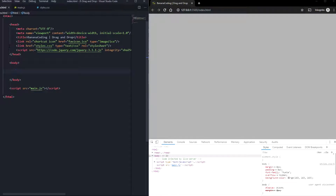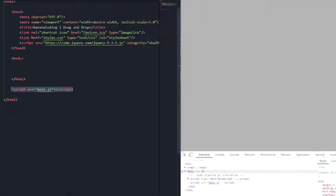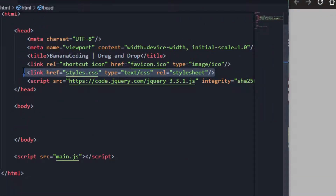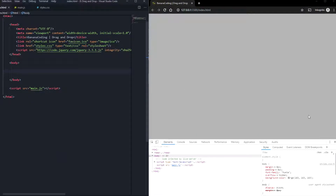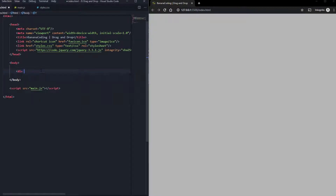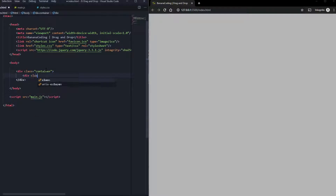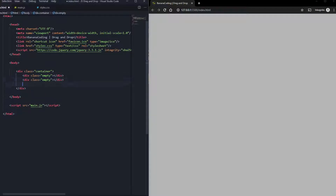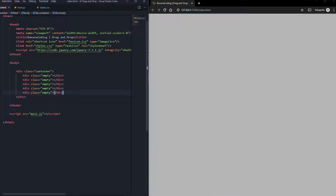So we are here in our index.html. I included main.js in the footer and styles.css in the head of the file. We are here in our browser — I've styled it a little bit with background and font size. First things first, we are going to start by creating a container with the class of 'container', which is the parent container. We're going to put in five containers with the class of 'empty'.